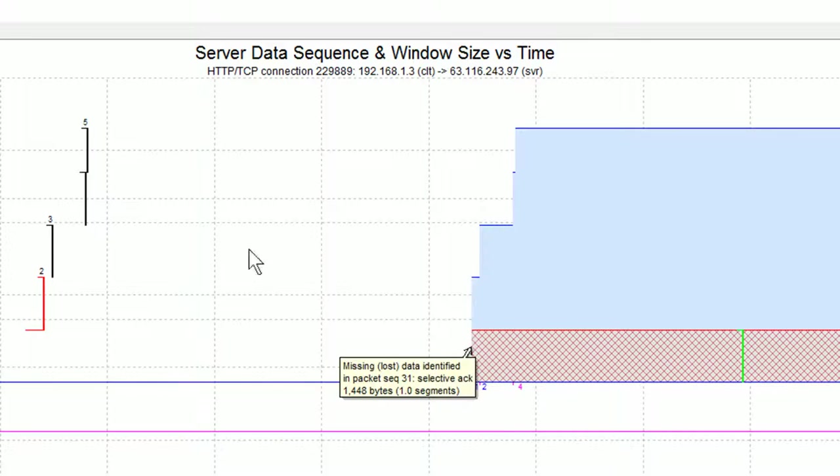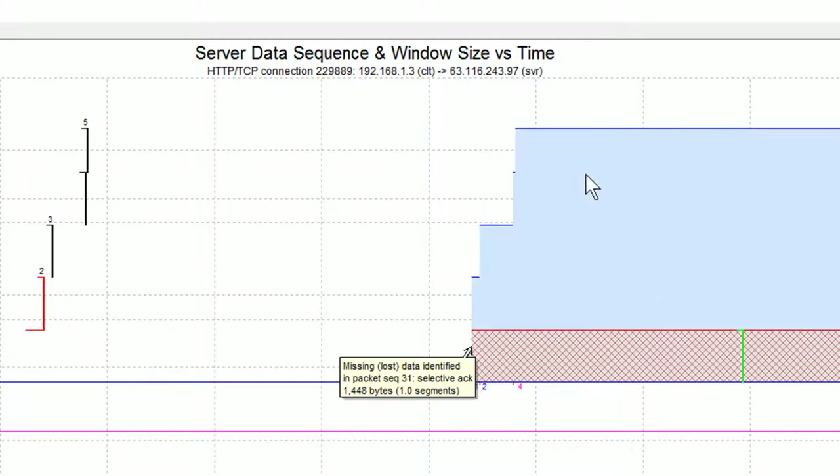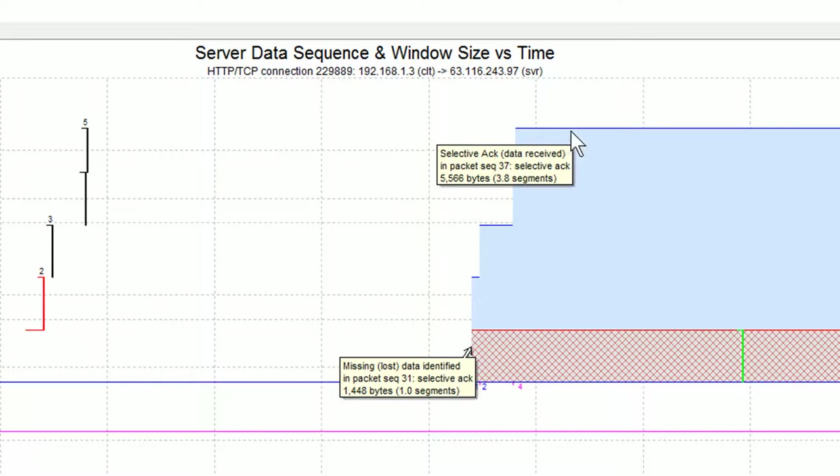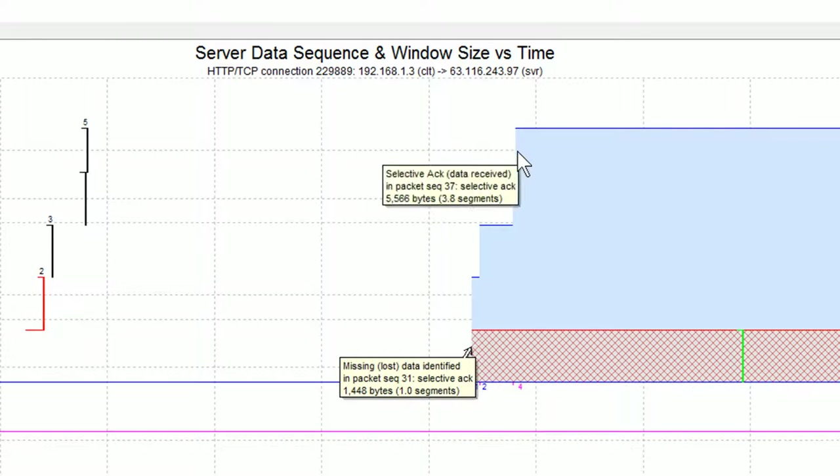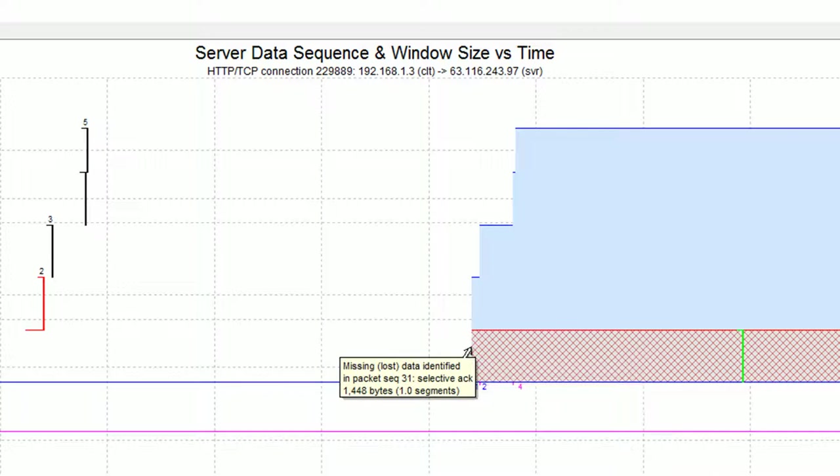So as the second selective ACK arrived, the right edge steps up and the third and the fourth we step up to here. So by the time we're at this point, what the sender knows is that the receiver has received these four packets worth of data, but we're missing this crosshatch, which happens to be the one packet worth.